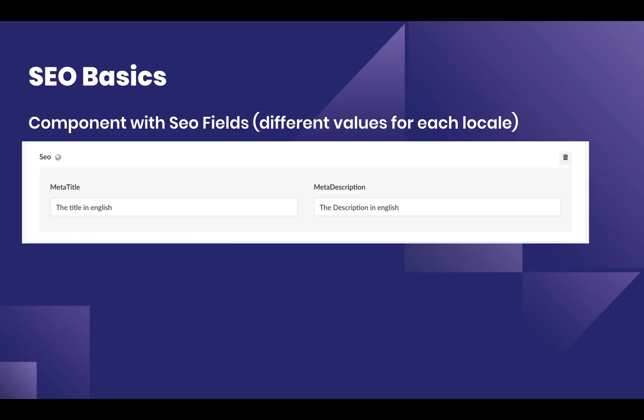For SEO, you could create a simple component which contains your SEO fields. This component will also be translatable as well.